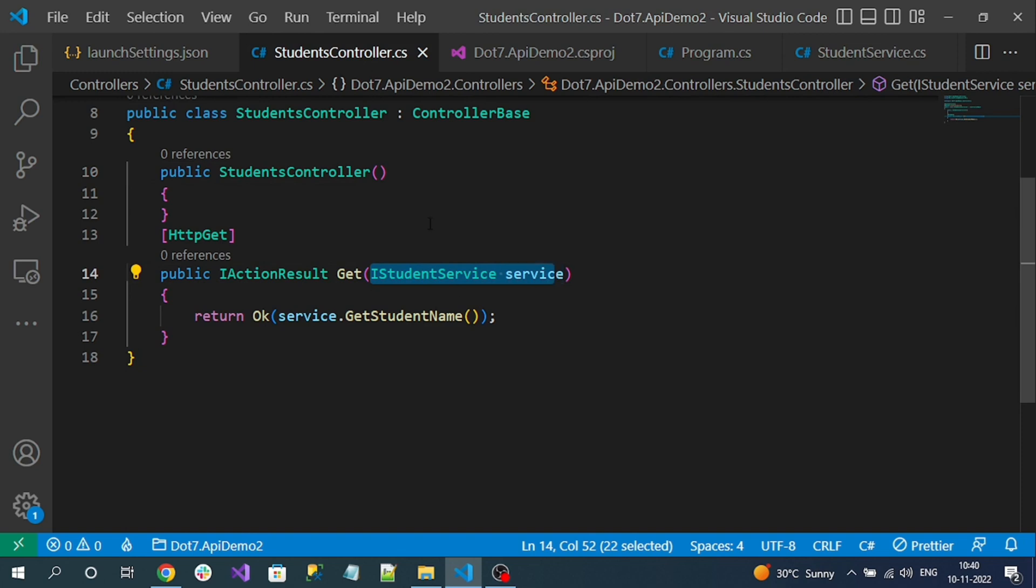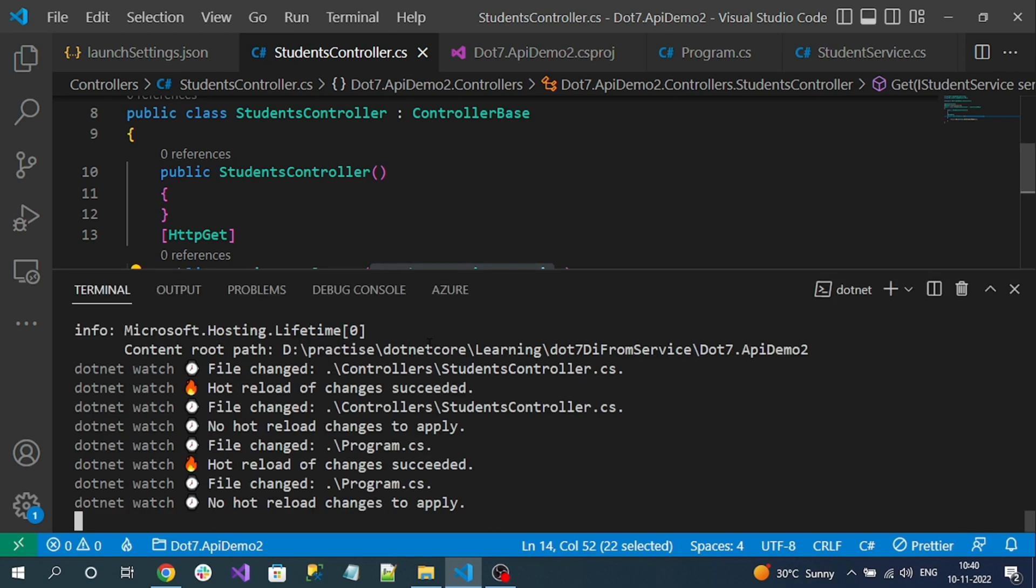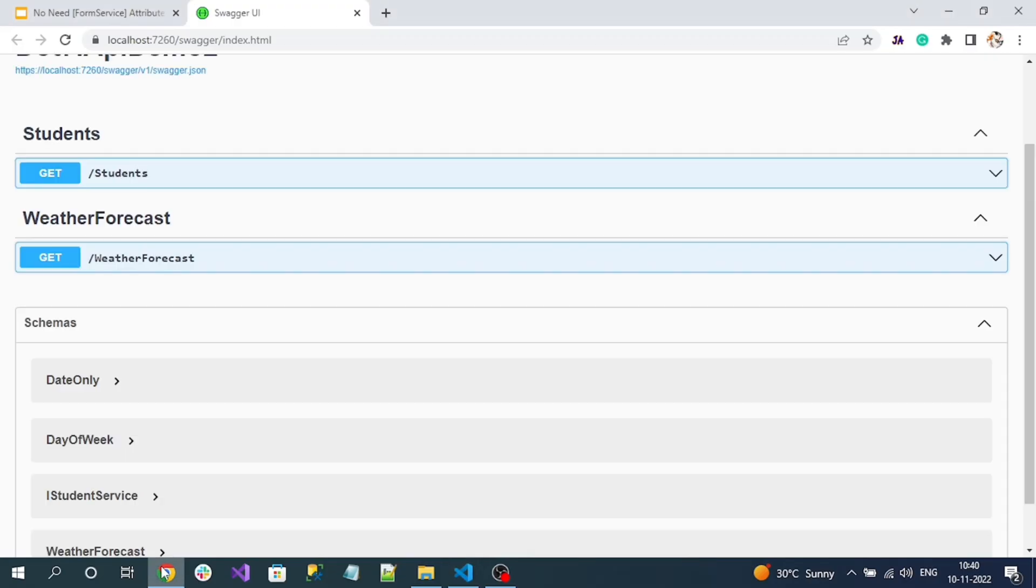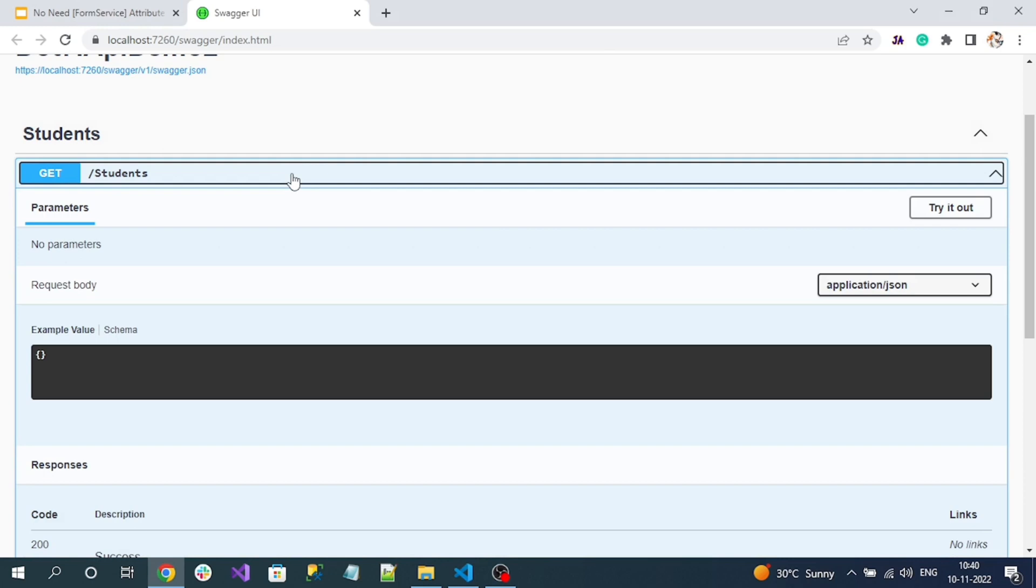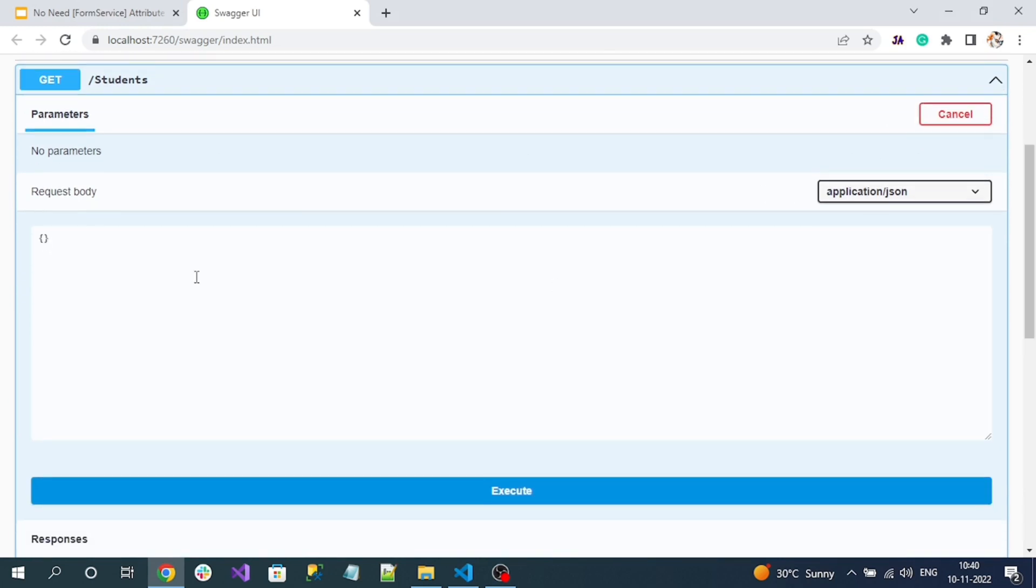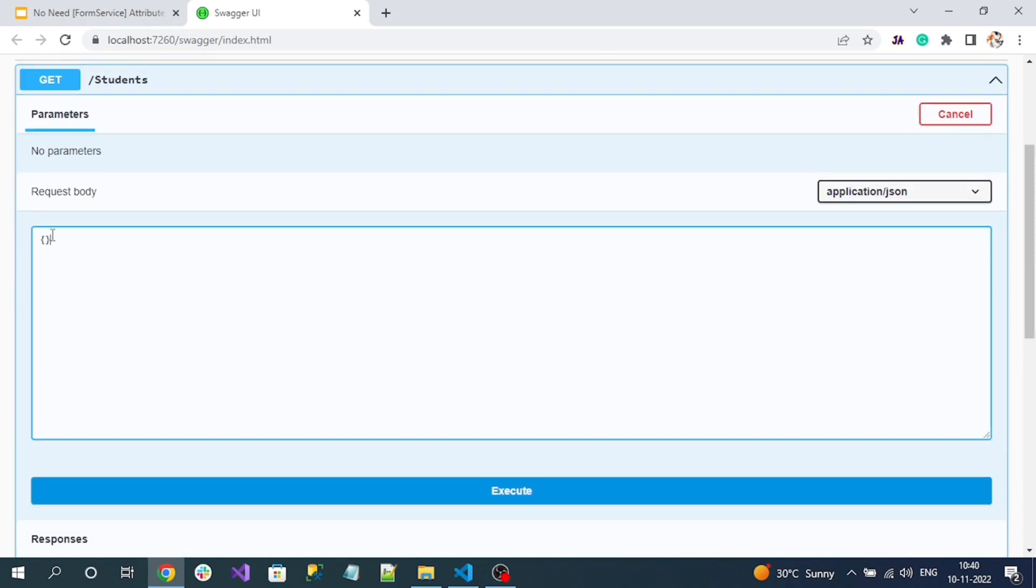Now I am saying application not to inject automatically. Let's rerun the application. Okay, now go to endpoint. Now if I click on try out, see it is expecting something in the request body.